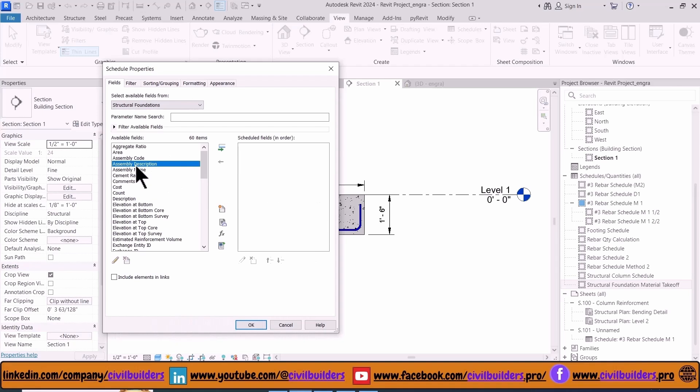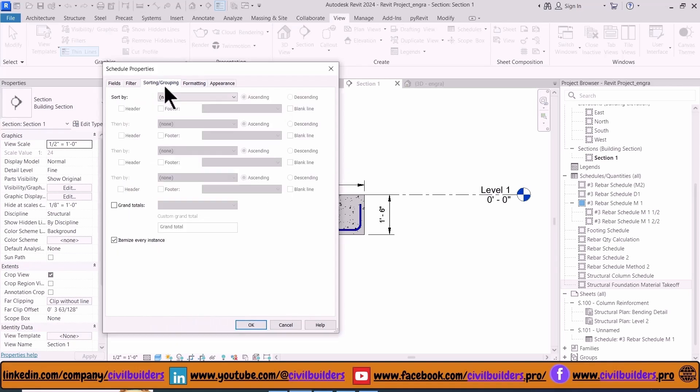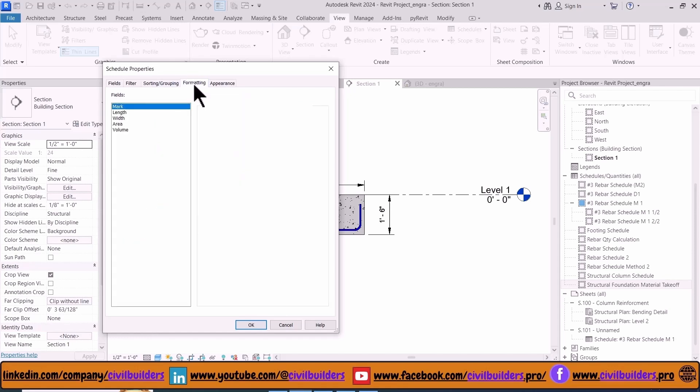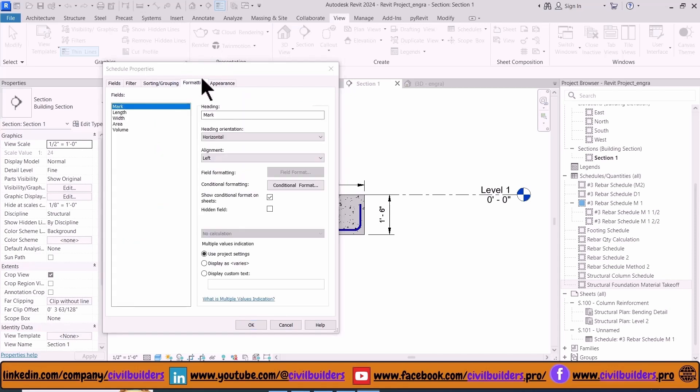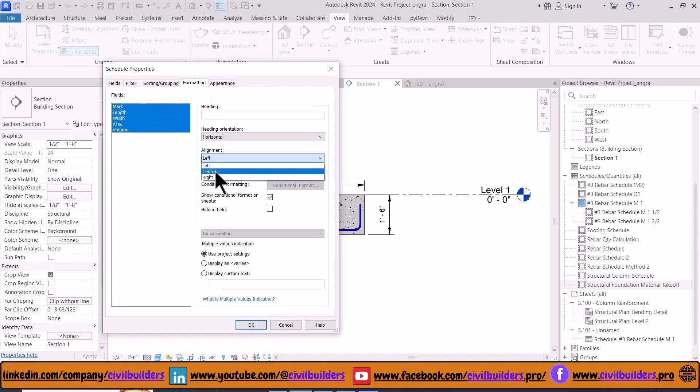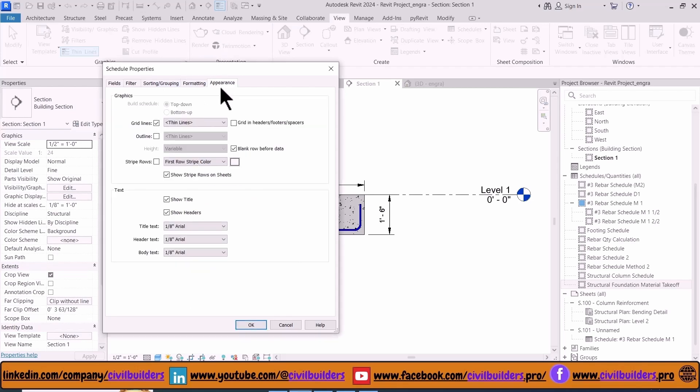From the Sorting and Grouping, check the Grand Total option. From the Formatting, align your rows and columns.